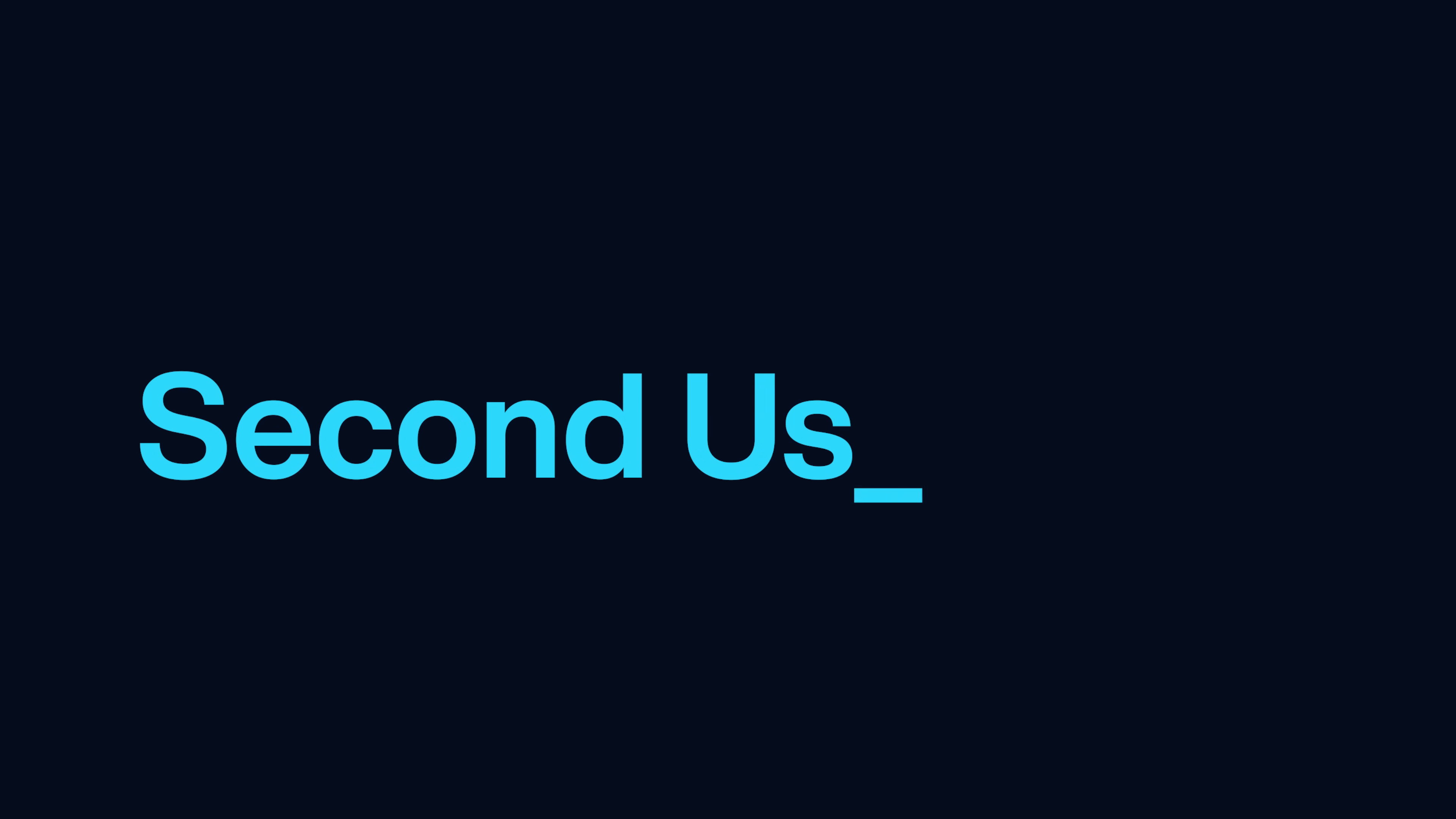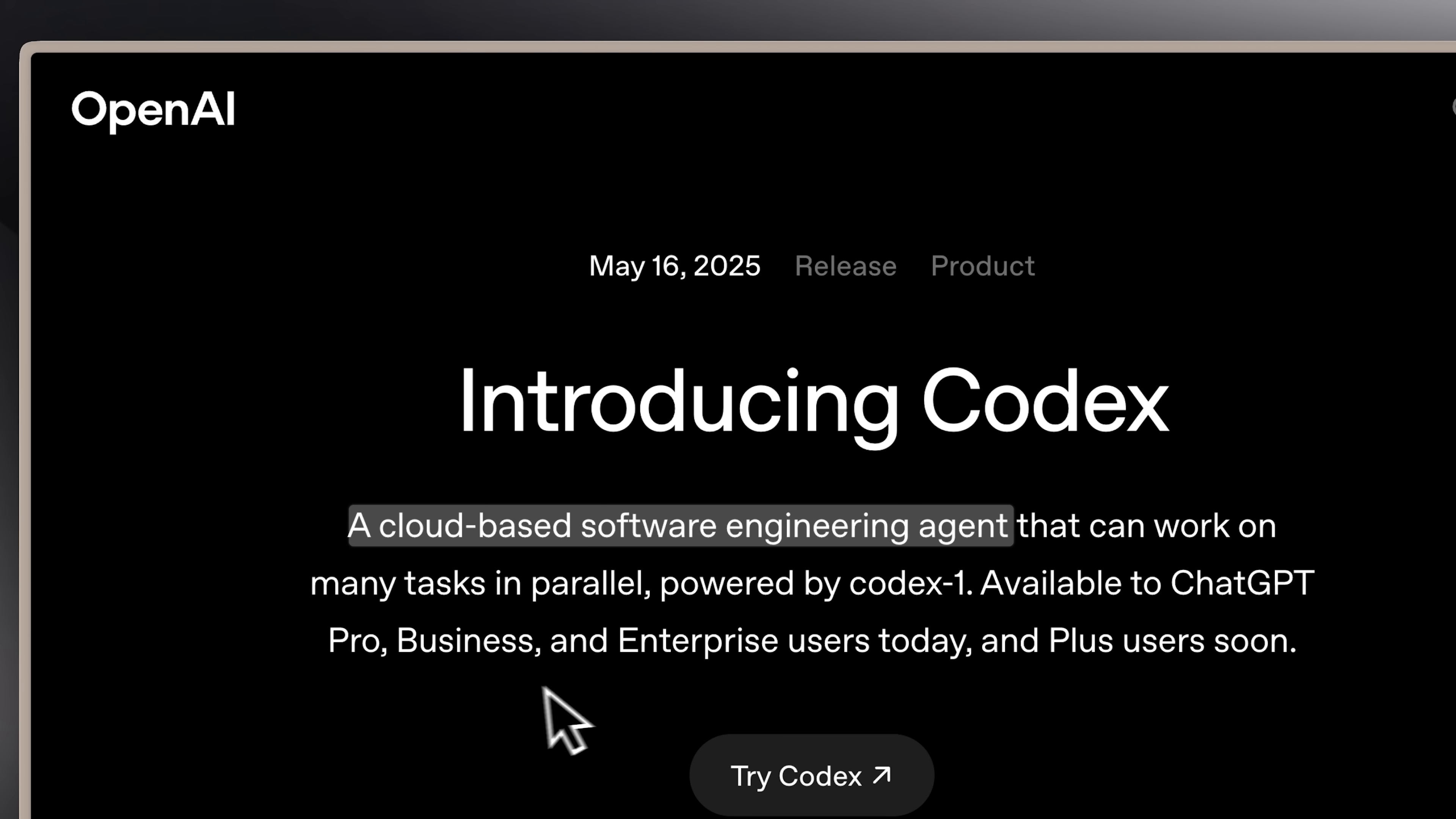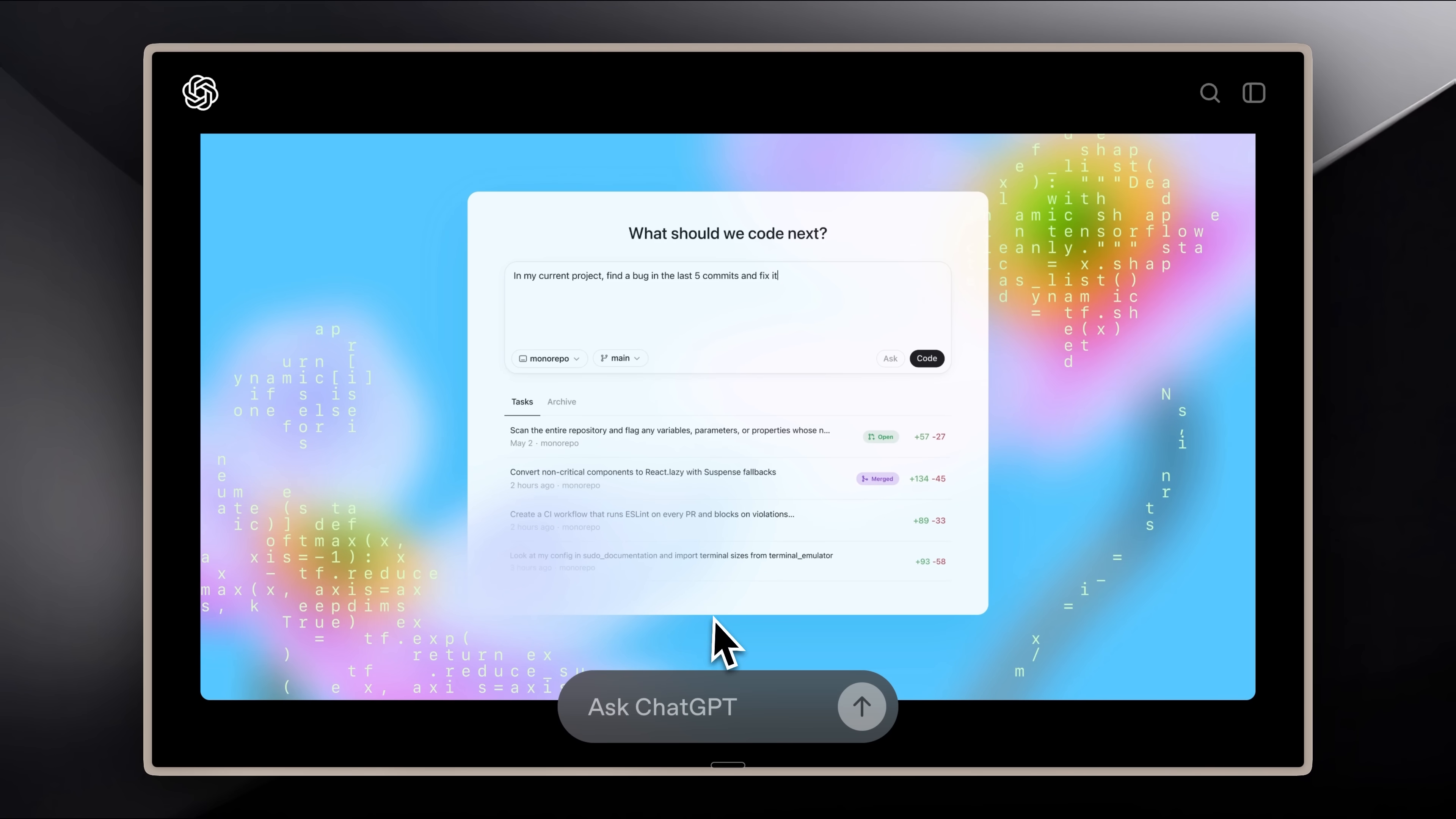Moving on to the next use case, this one is heavily inspired by OpenAI Codex, which provides you with cloud-based agents. You can give it a task, and it will automatically implement it in your GitHub repository. Since Claude's new model is specialized in long-running tasks, this was a really good use case to hand off background tasks.